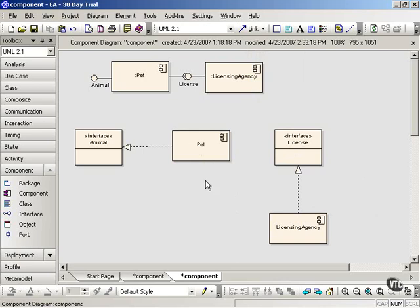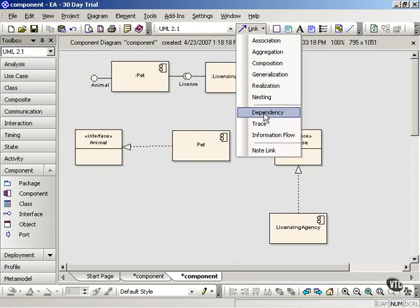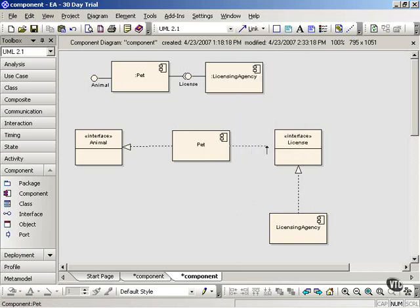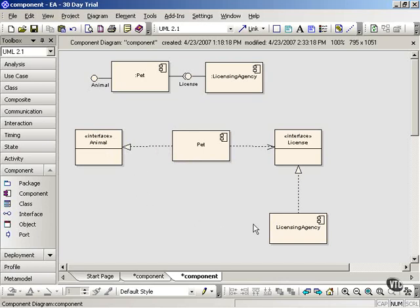The PET component depends on the license interface, so we'll use the dependency arrow — that's a dashed line with an open arrowhead. So now these two different notation styles give the same information. We have the PET component realizing or implementing the animal interface, shown with a realization arrow, which is a dashed line with a triangular arrowhead. And we have the same relationship between the licensing agency and the license interface. The PET component requires or depends on the license interface, so we use the dependency arrow.